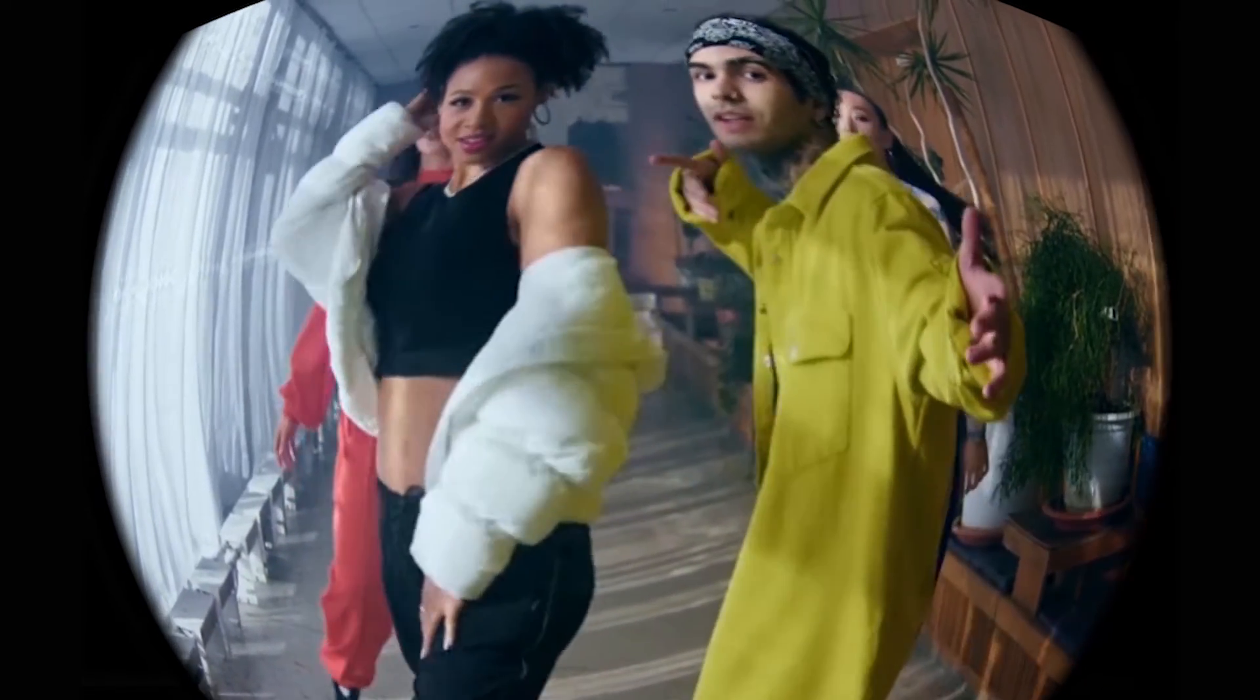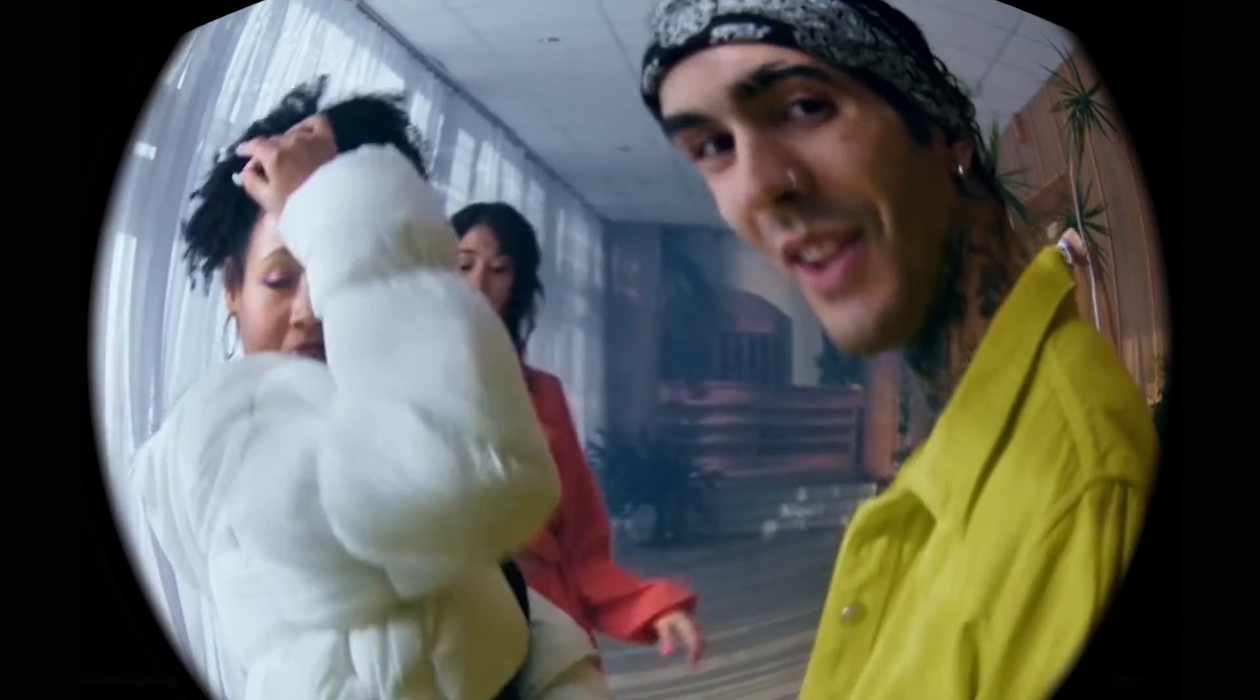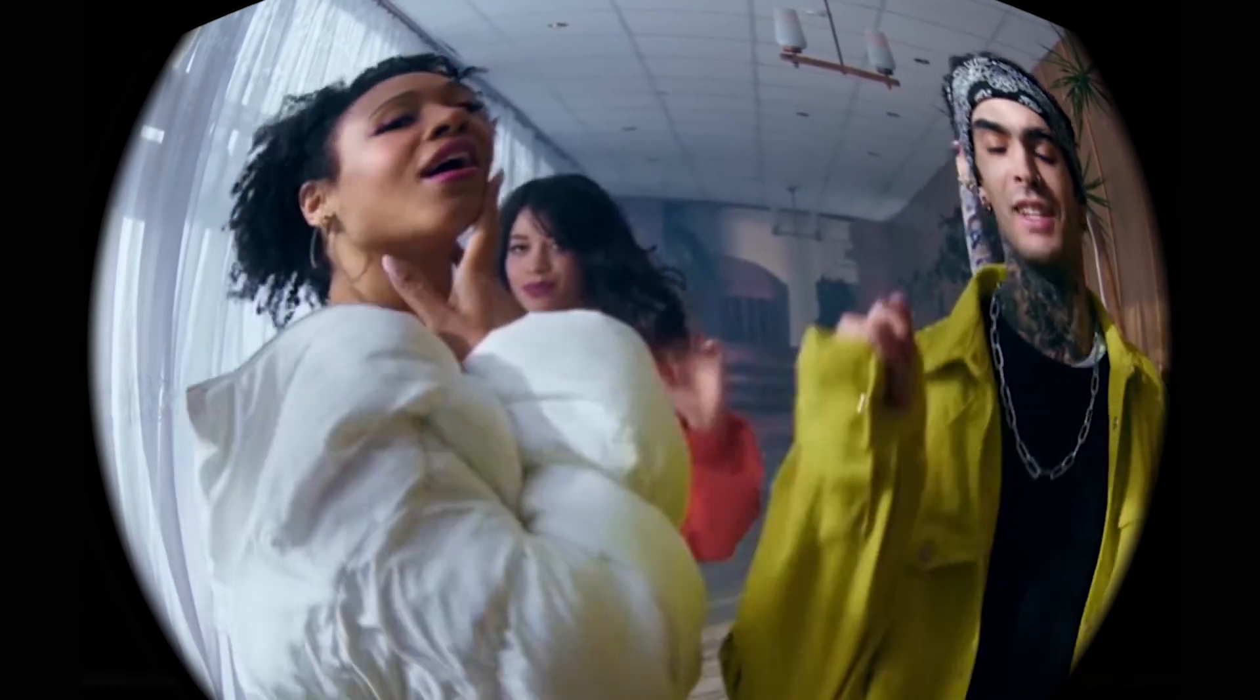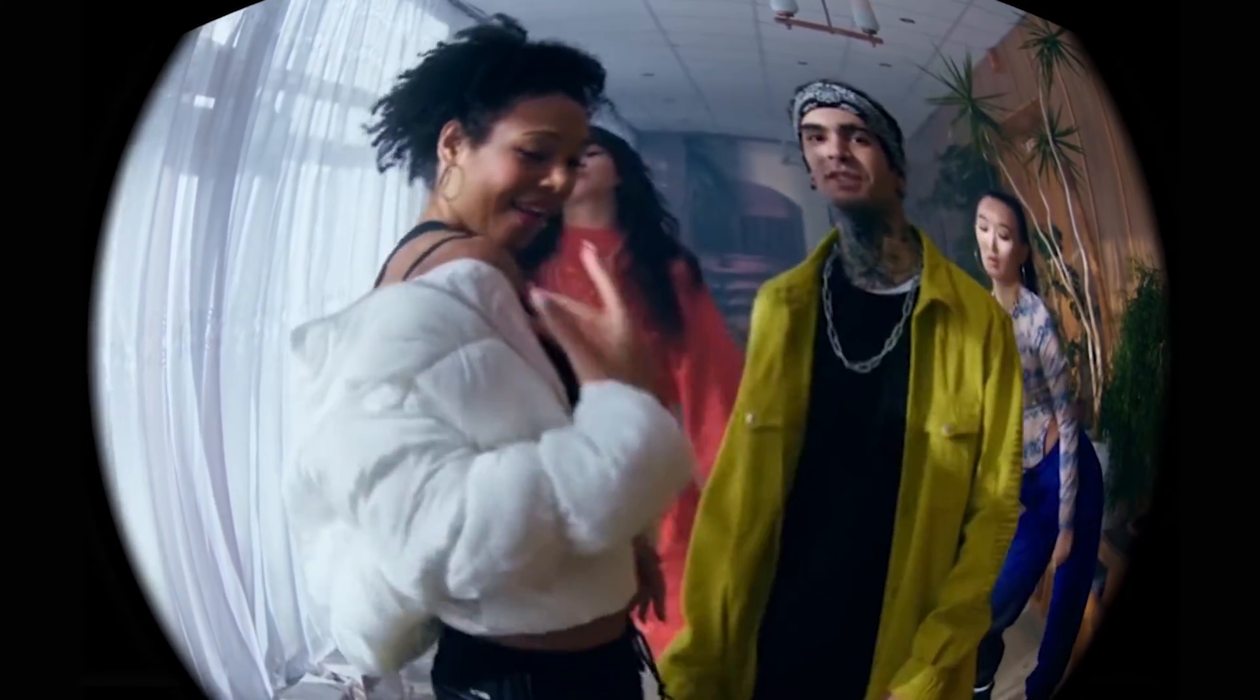Hello guys and welcome to another Premiere Pro tutorial. In today's video, I'm going to show you how to apply a really cool fisheye lens effect to your videos.